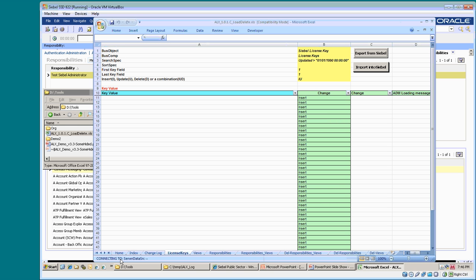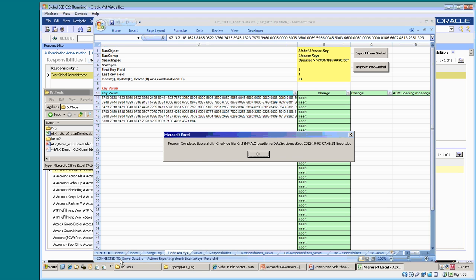In the left corner, you can see that the connection is initiated and it will connect to the Siebel server data source as found in the public sector file. The first connection will take some time. It will show me the license key and the name of a log file. The log file will be created in C:\temp\ALX\log as I have defined in the loaded configuration file.